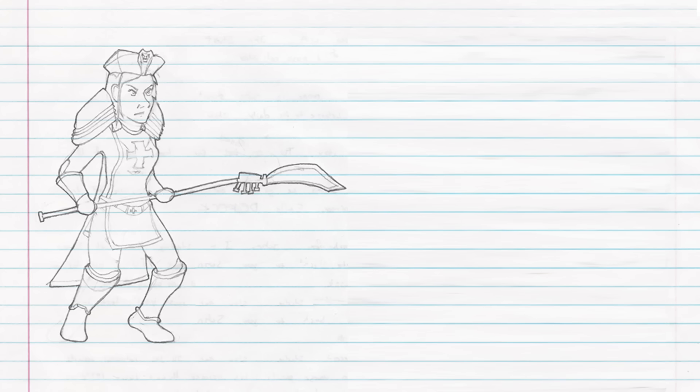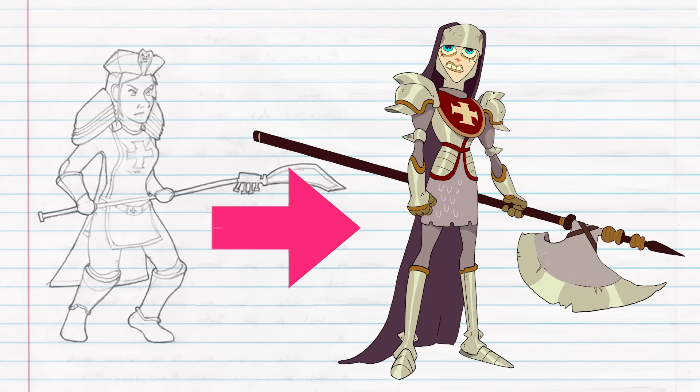So welcome to BAM. It's the show where you guys send in the art and we redraw the art. Yeah, as if it was like a real animated show. That's right.